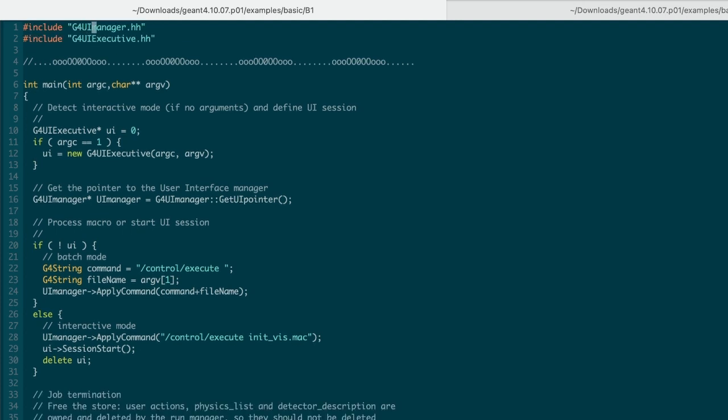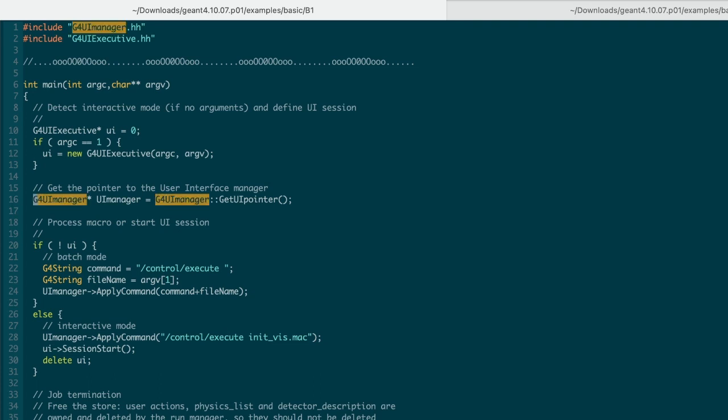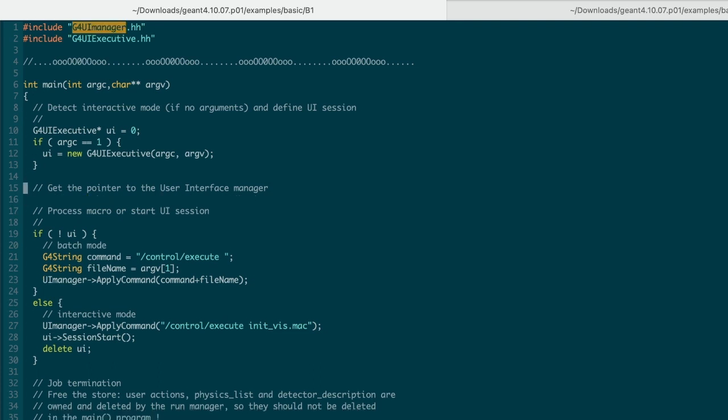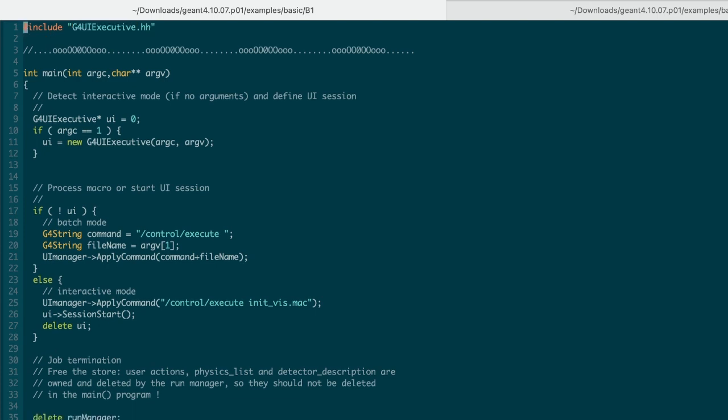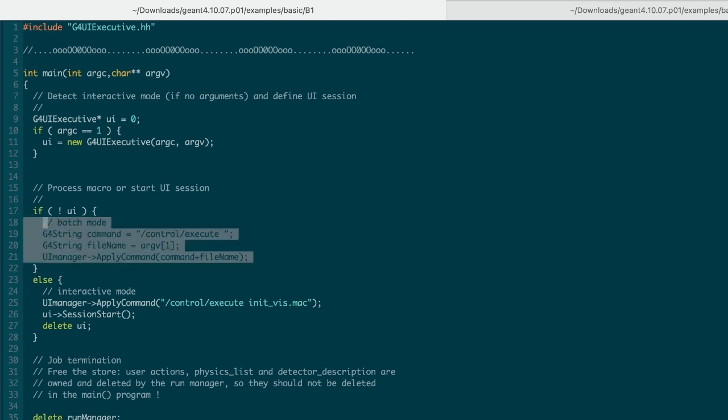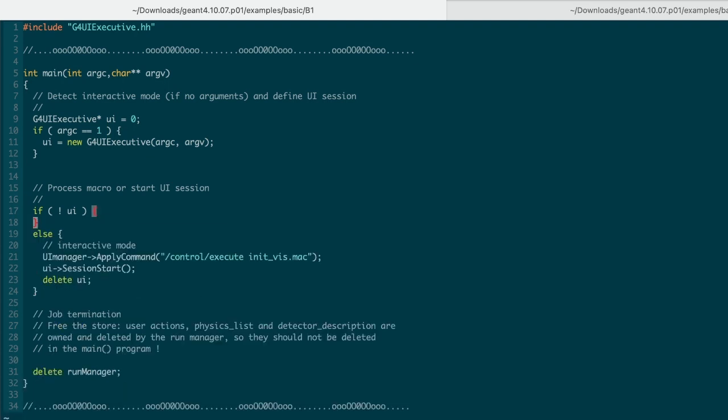Now, the only Geant4 component left in this program is related to the user interface. Can we still get rid of one of them? We can tell from their names that the second one is the guy who really does the job. The first one is simply a manager. Let's just get rid of it and anything related to it.